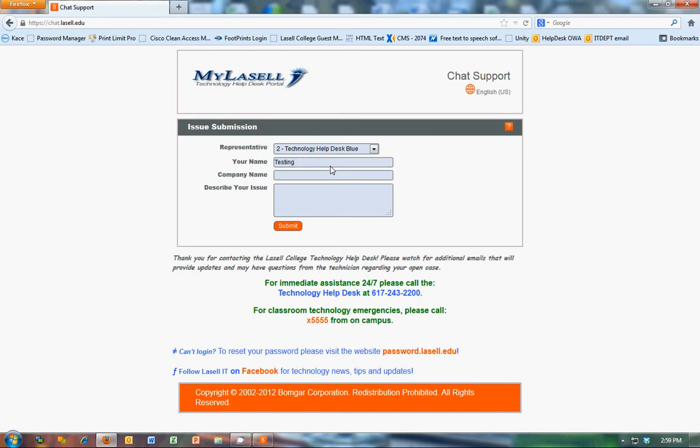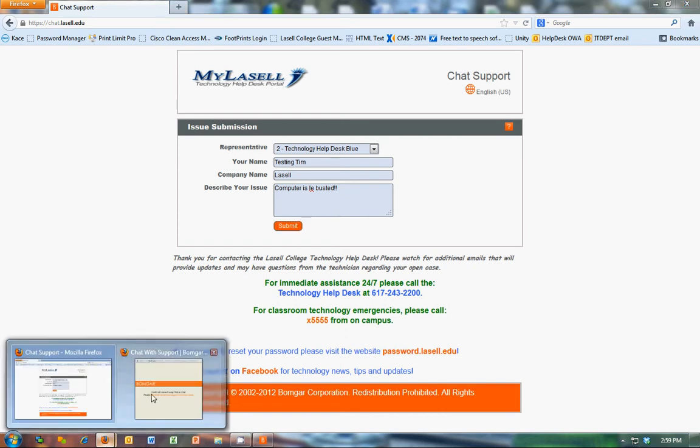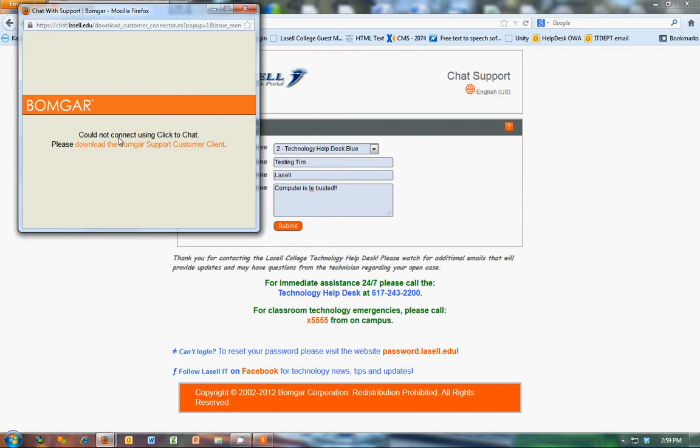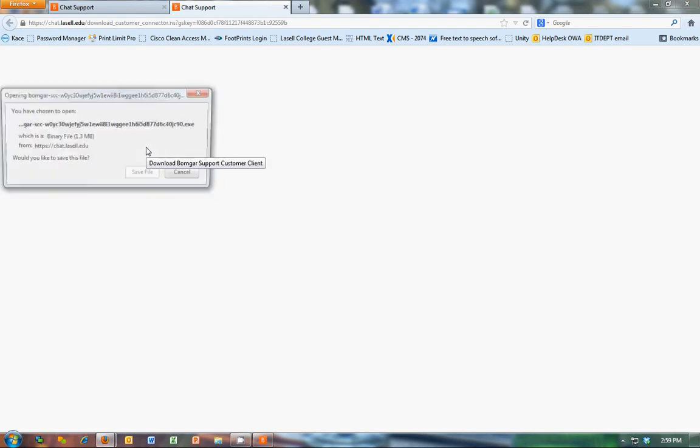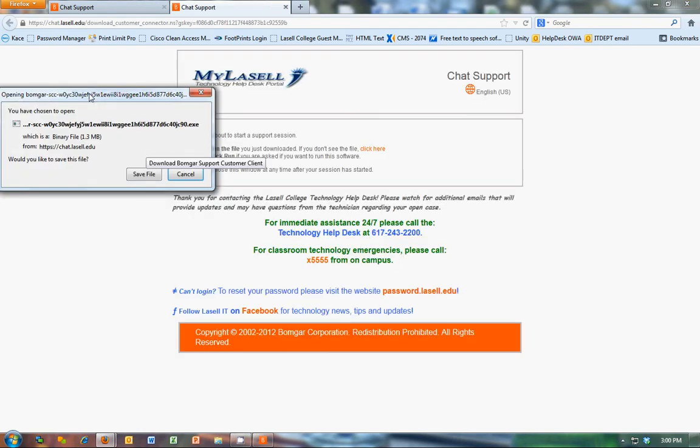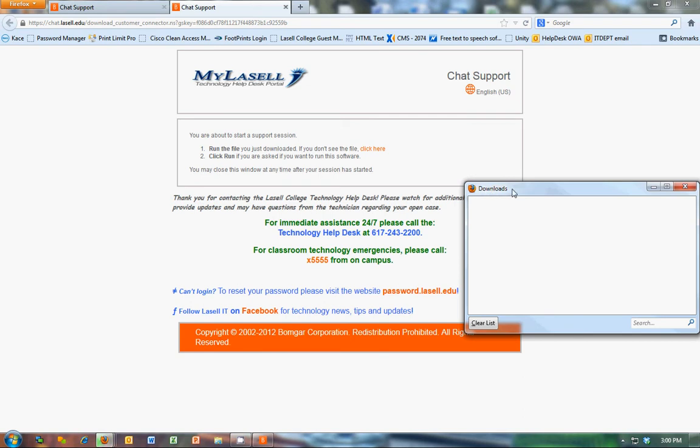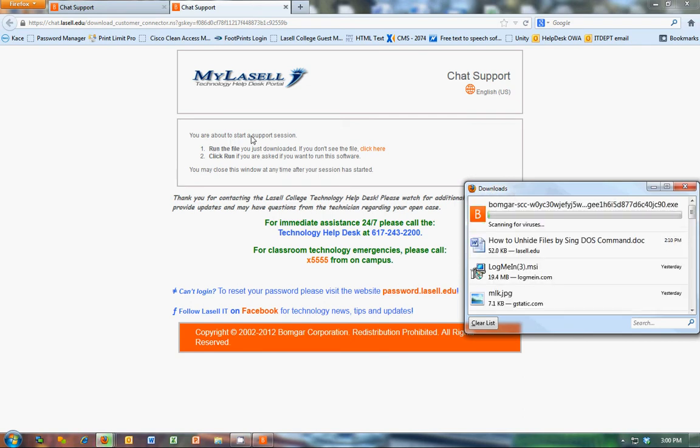They'll give their name and their issue. So they're going to submit that. And some browsers you can connect right away. A lot of them you have to download this little agent here. So they'll just have to download that.